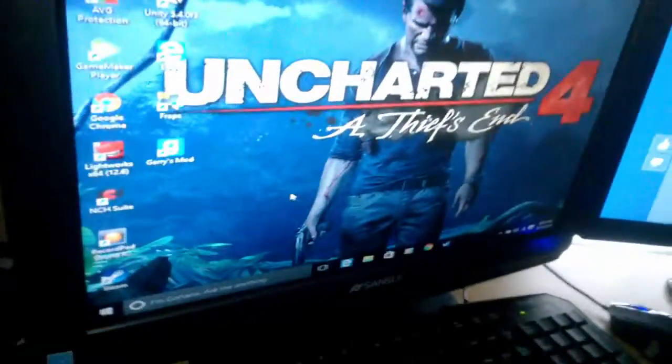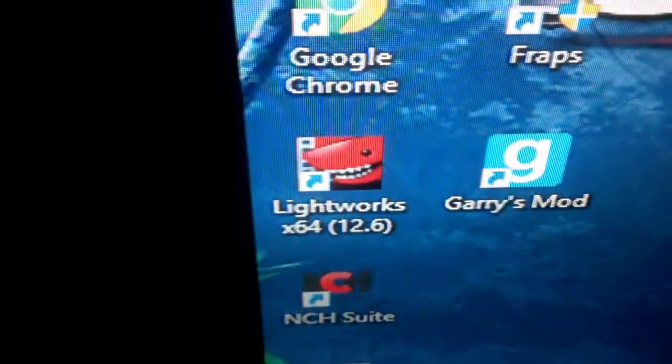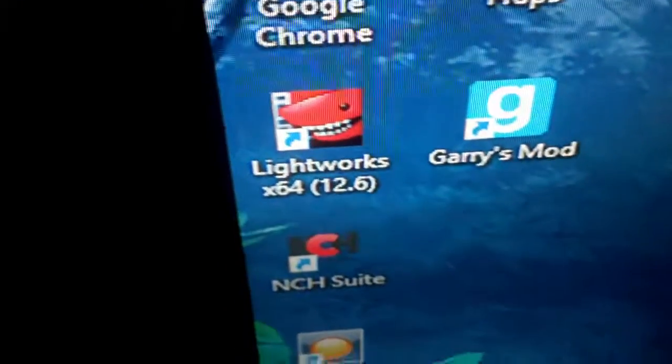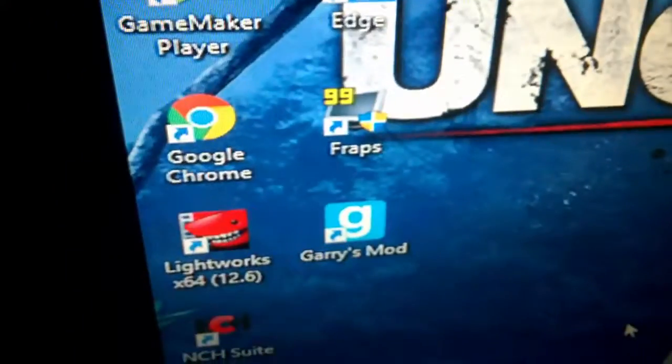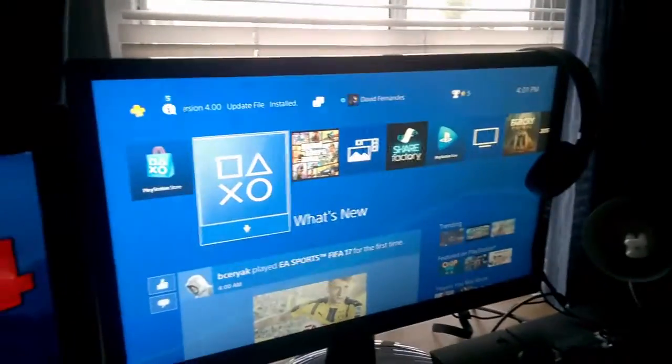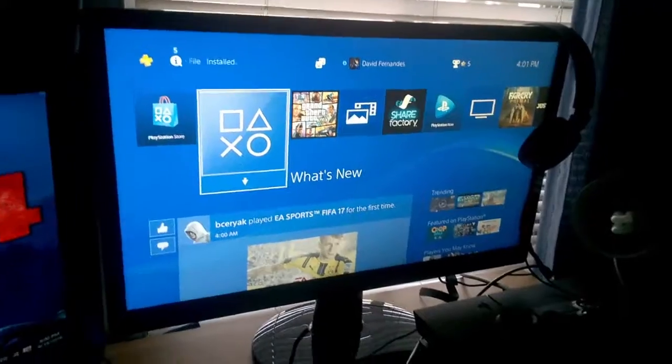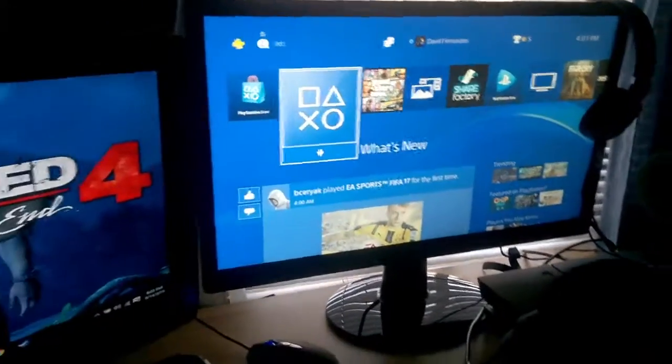And then this is the editing system I usually use, Lightworks. And then some games that are around, most of the games I don't even have the shortcuts to them. And then we got the PS4 screen as I already showed you.